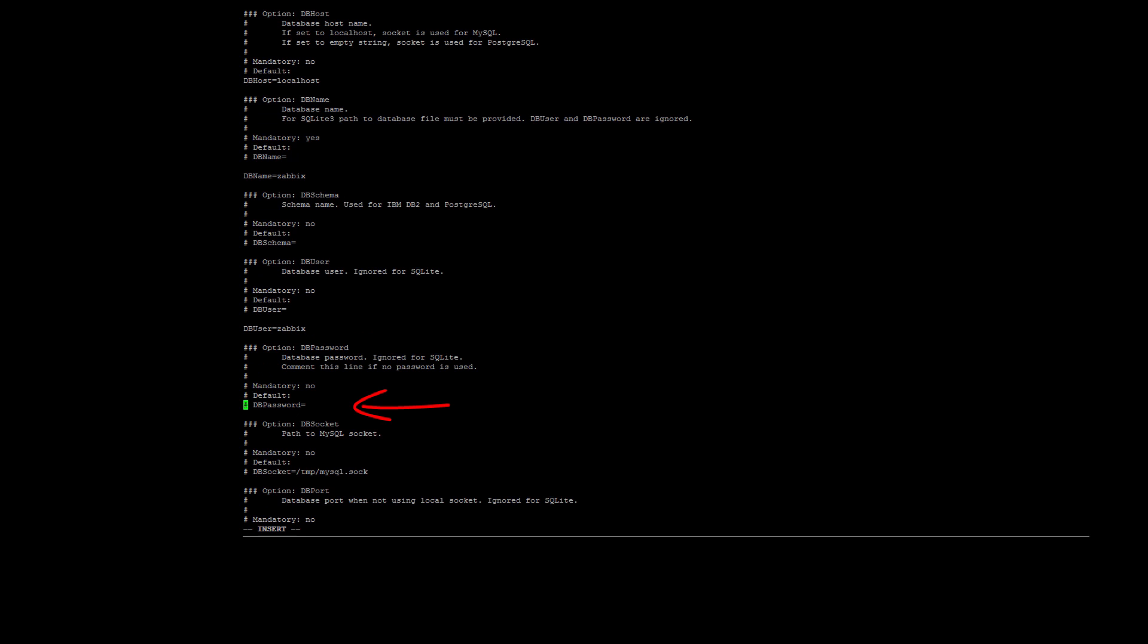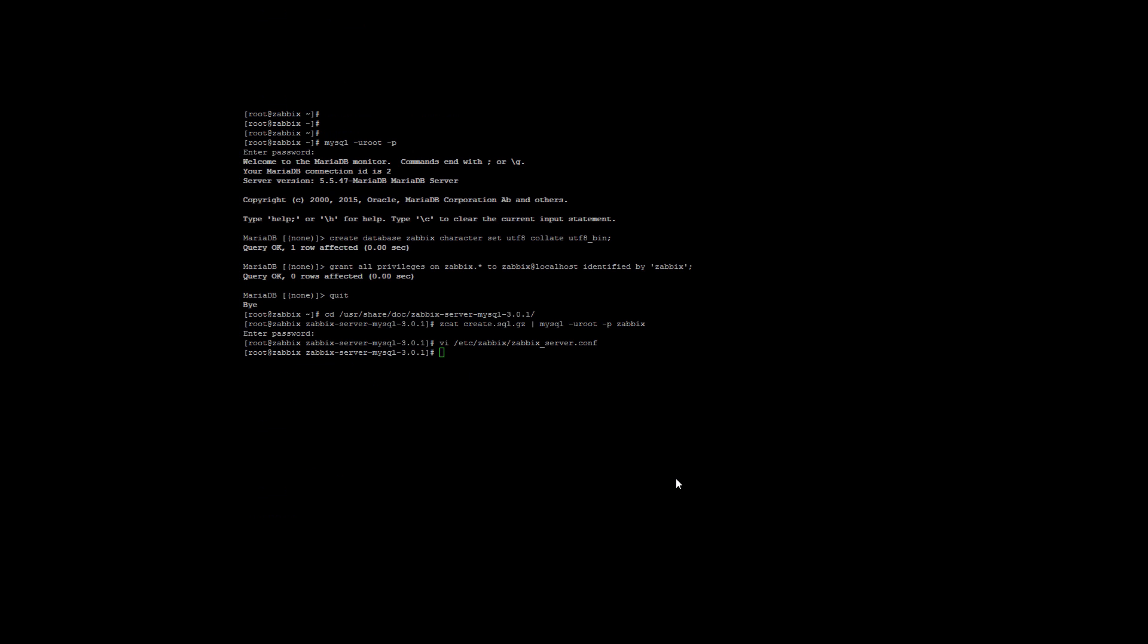Finally, we need to set the DBPassword, so uncomment that line and enter the password you used. Again, I used zabbix as the password for this tutorial. Once you have changed all the parameters, you can save and exit the config file. Now start the Zabbix server process, and as mentioned before, CentOS 7 uses systemctl, so you can use either systemctl start zabbix-server, or you can just use service zabbix-server start.